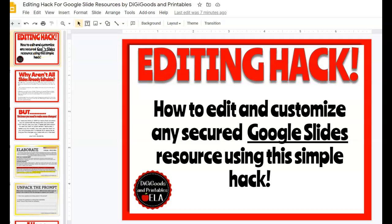Hello, this is Jenny Walker and I am here to teach you how to customize any secured Google slide so that you can customize these resources for your students.